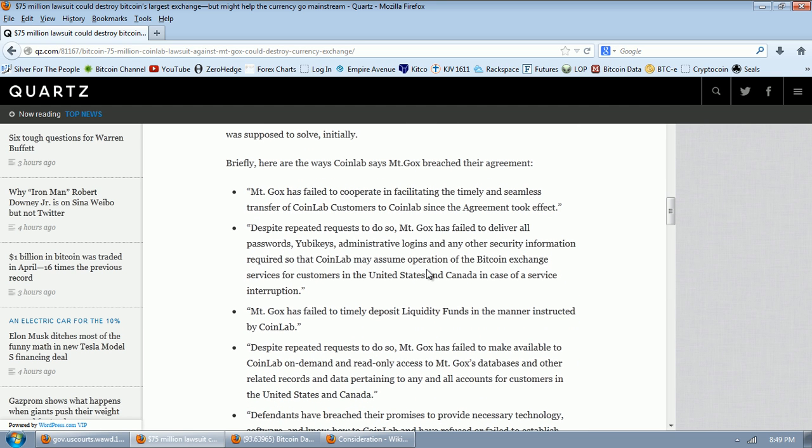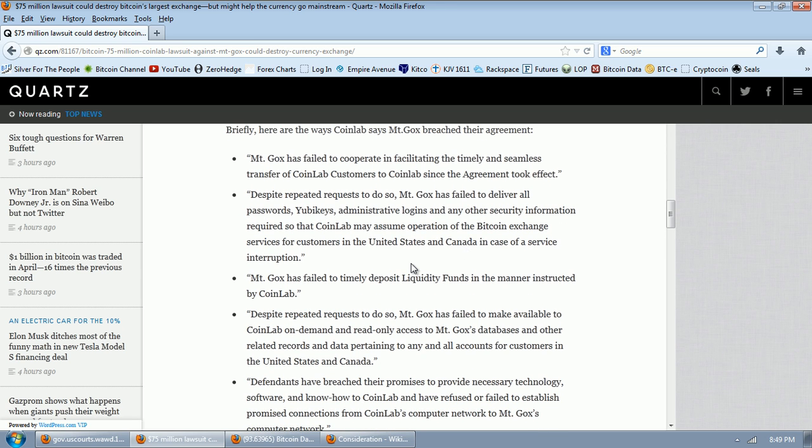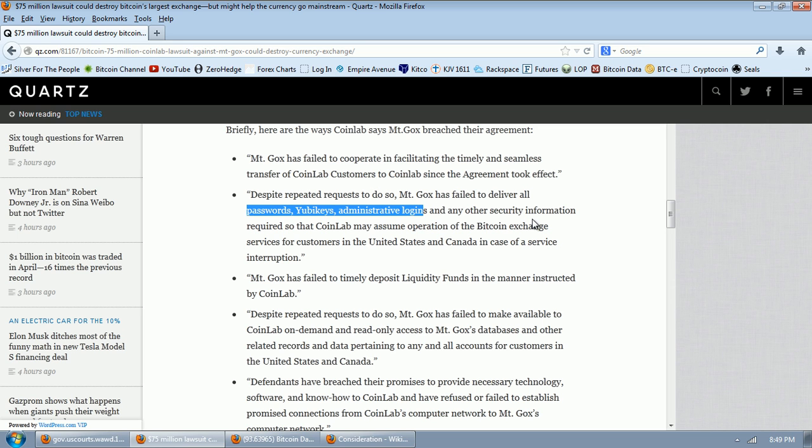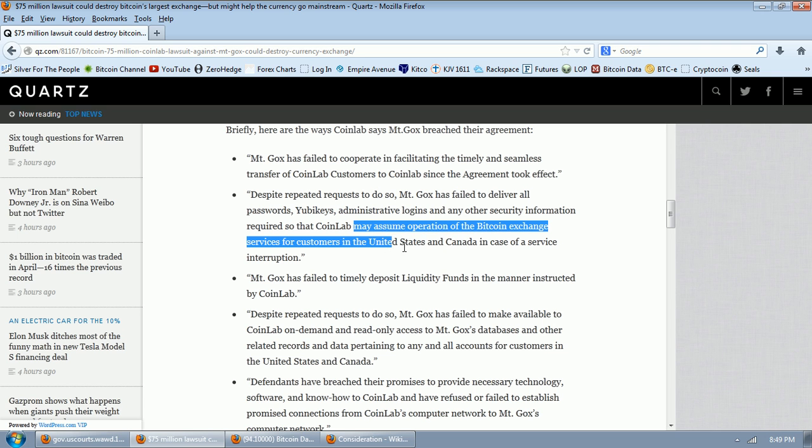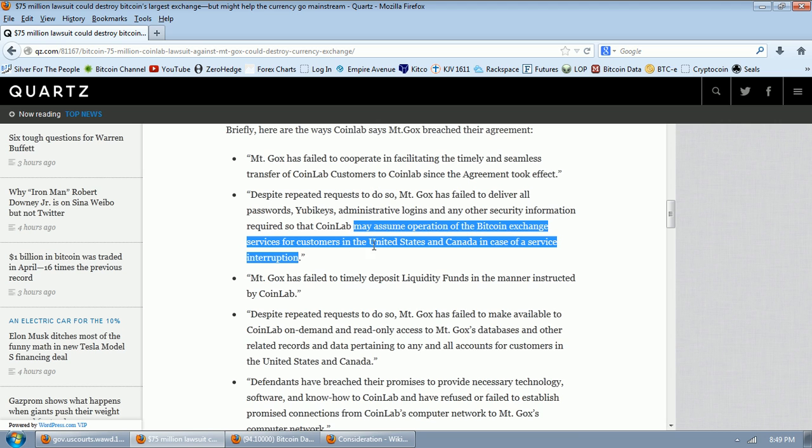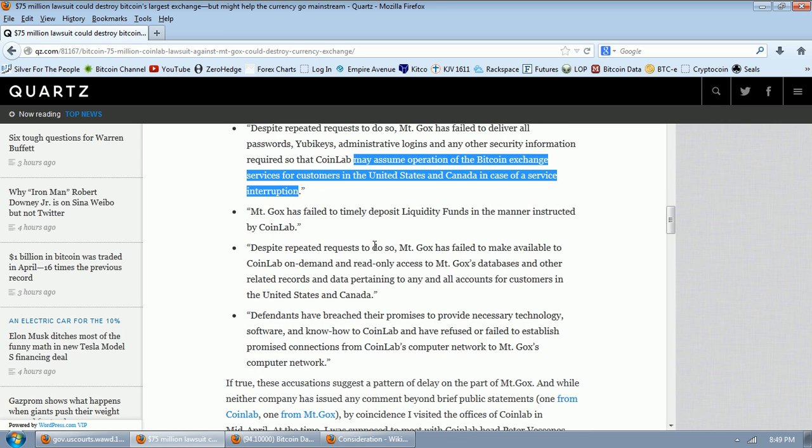Briefly, here are the ways CoinLab says Mt. Gox breached their agreement. Mt. Gox has failed to cooperate in facilitating the timely and seamless transfer of CoinLab customers to CoinLab since the agreement took effect. Despite repeated requests to do so, Mt. Gox has failed to deliver all passwords, YubiKeys, administrative logins, and any other security information required so that CoinLab may assume operation of the Bitcoin exchange services for customers in the United States and Canada in case of a service interruption.